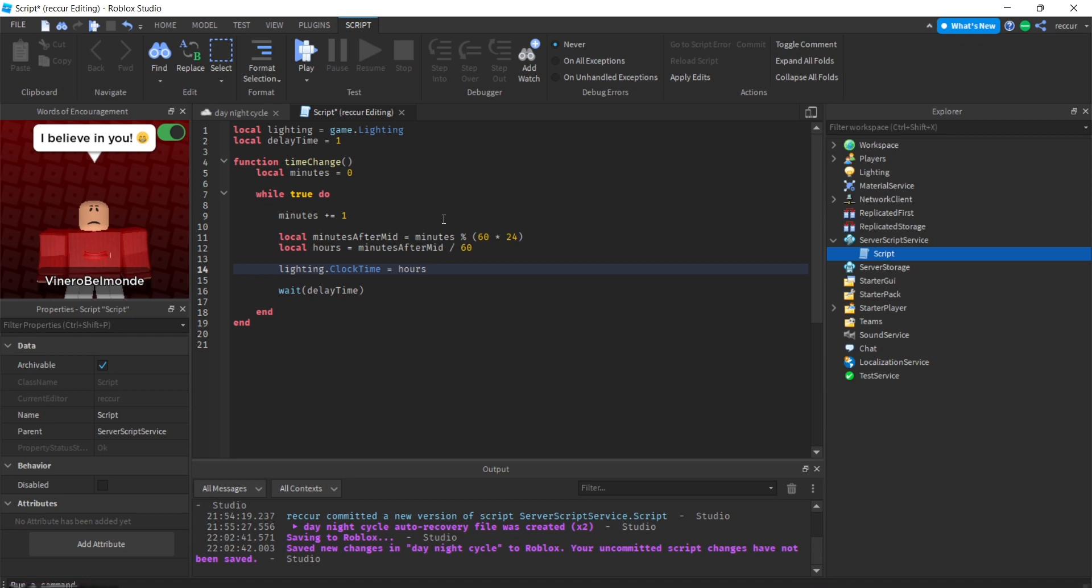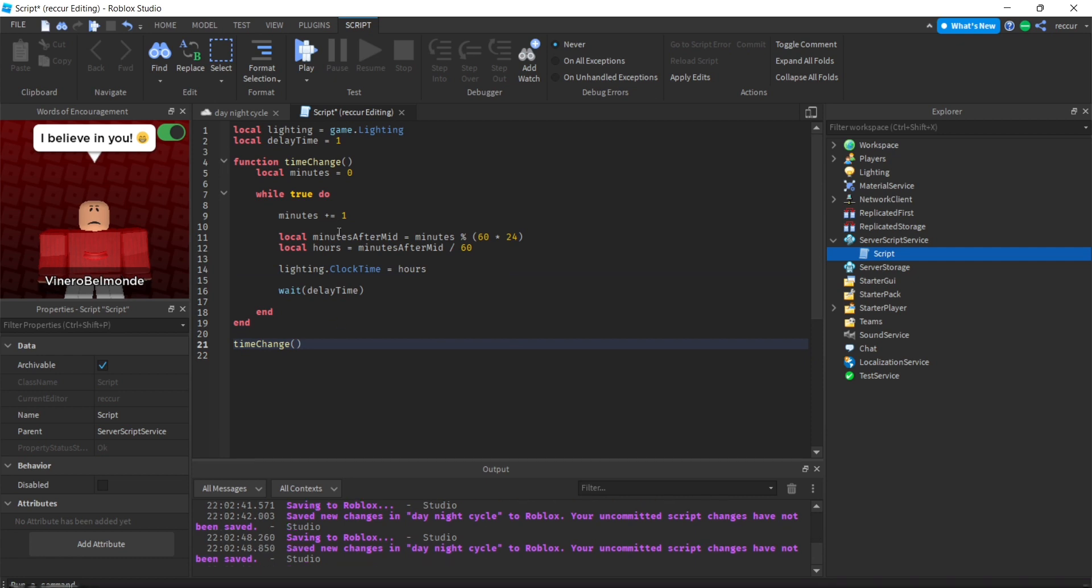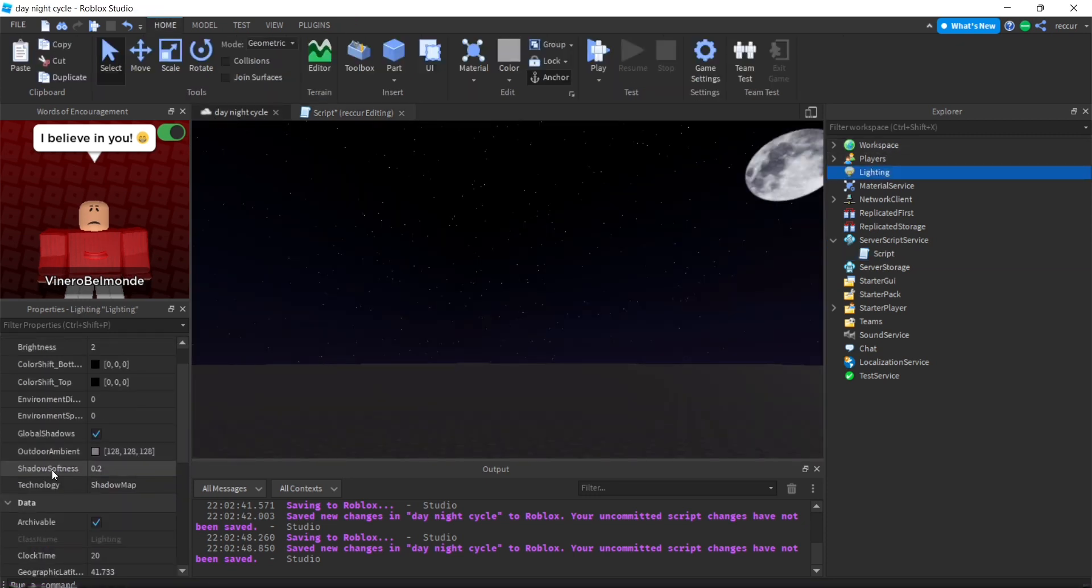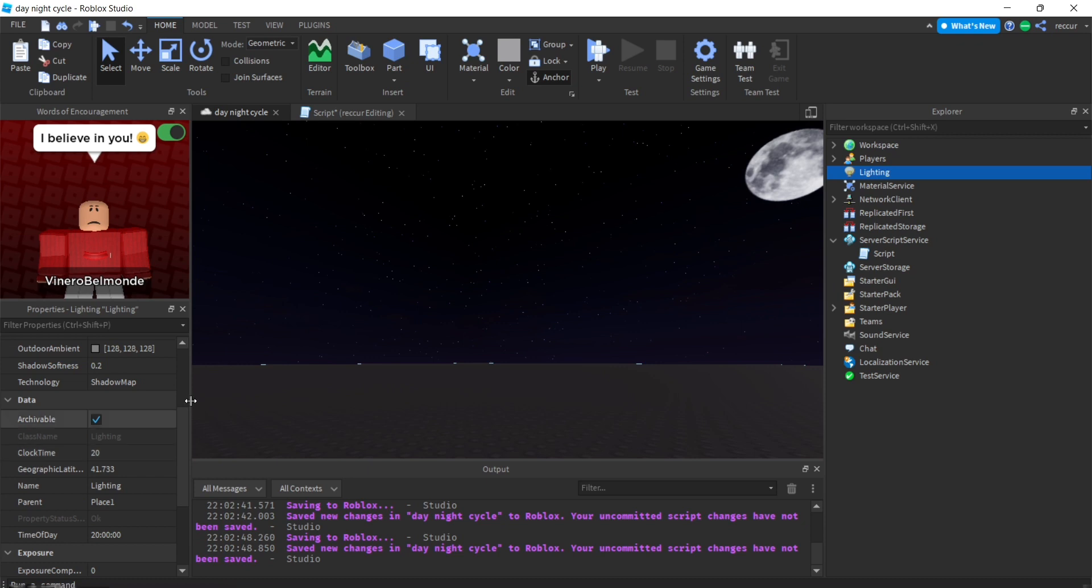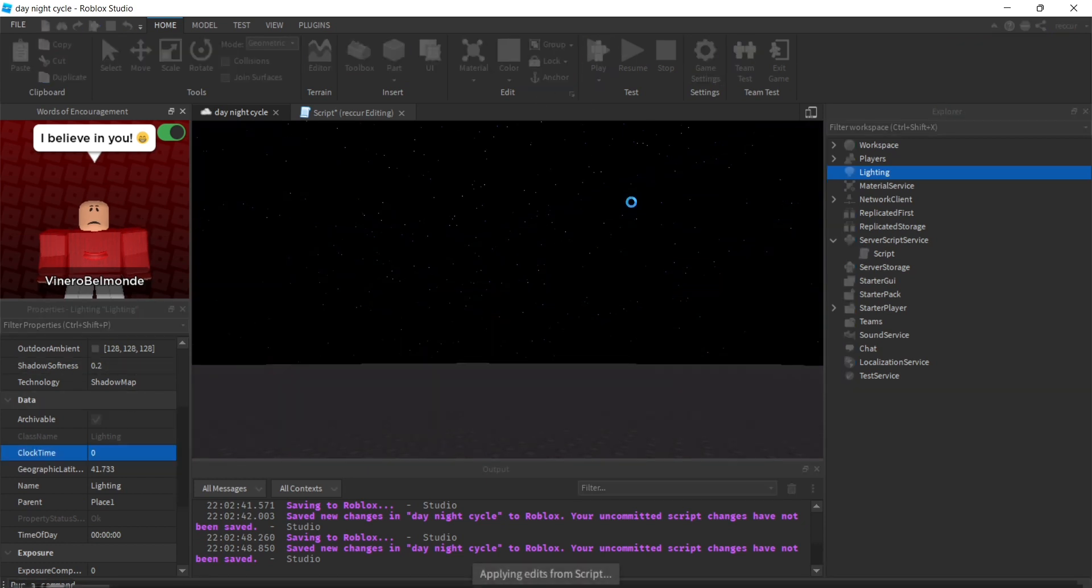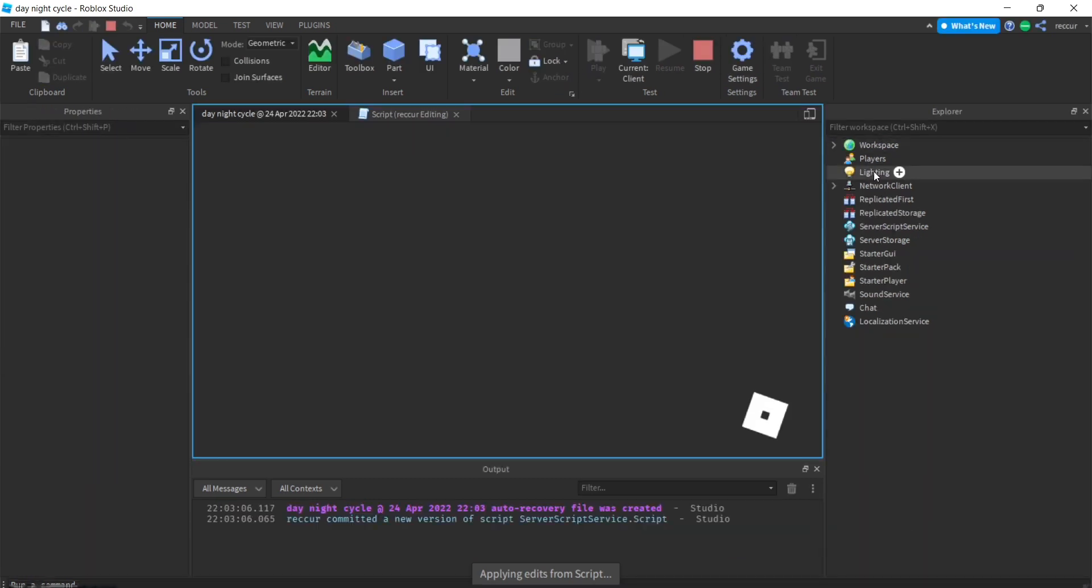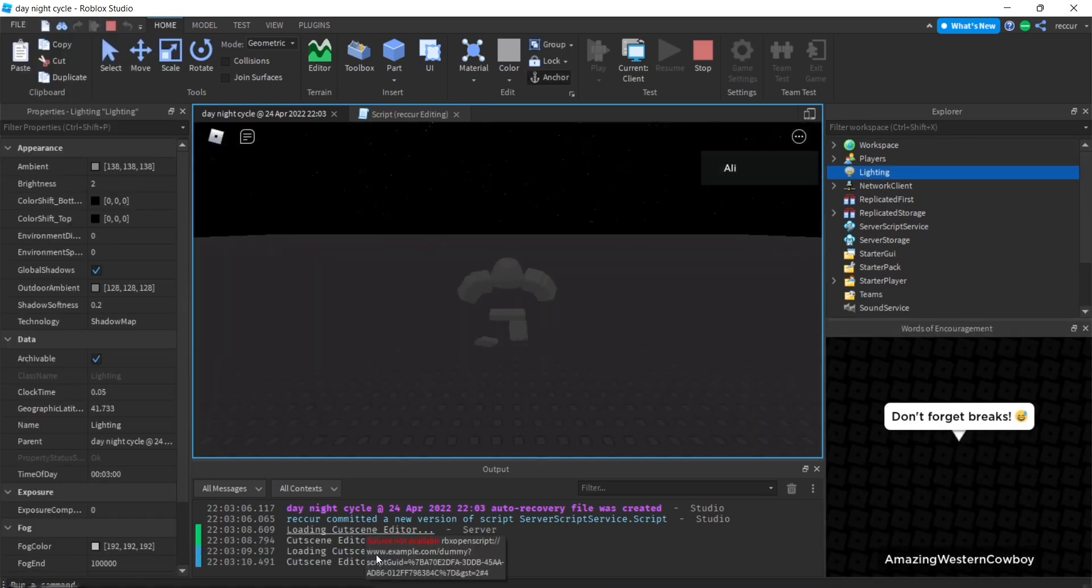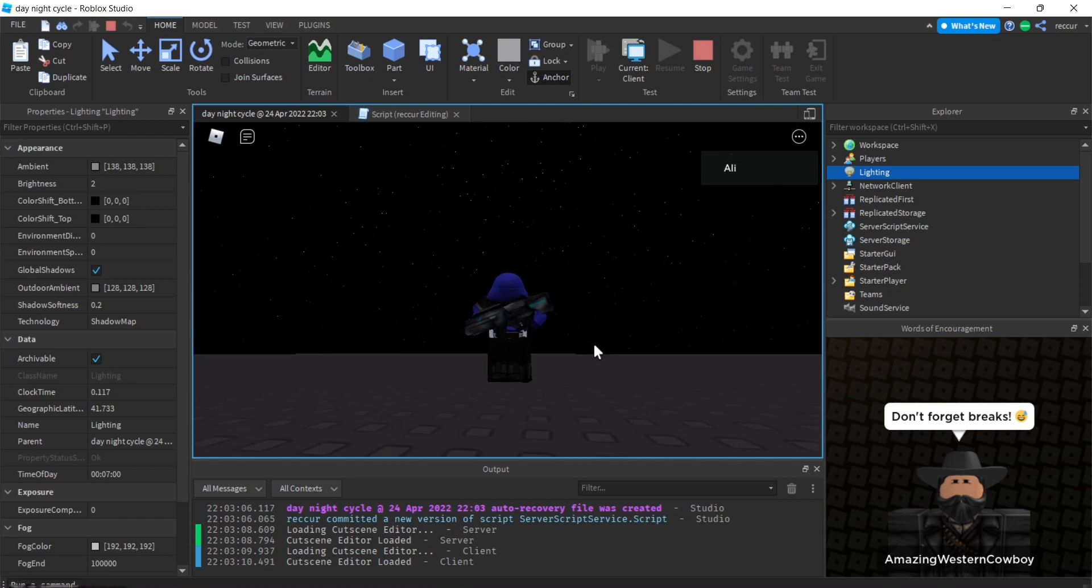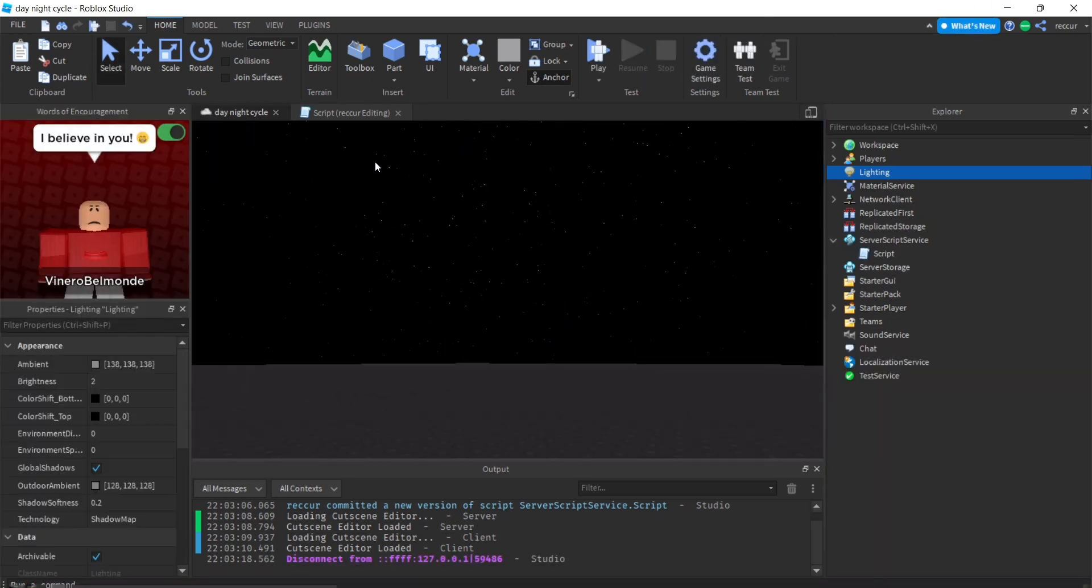Let's call the function time change and see if this works. We'll look at the clock time in lighting. Right now it's 20, let's put this to zero. As you can see, clock time is actually changing right now.